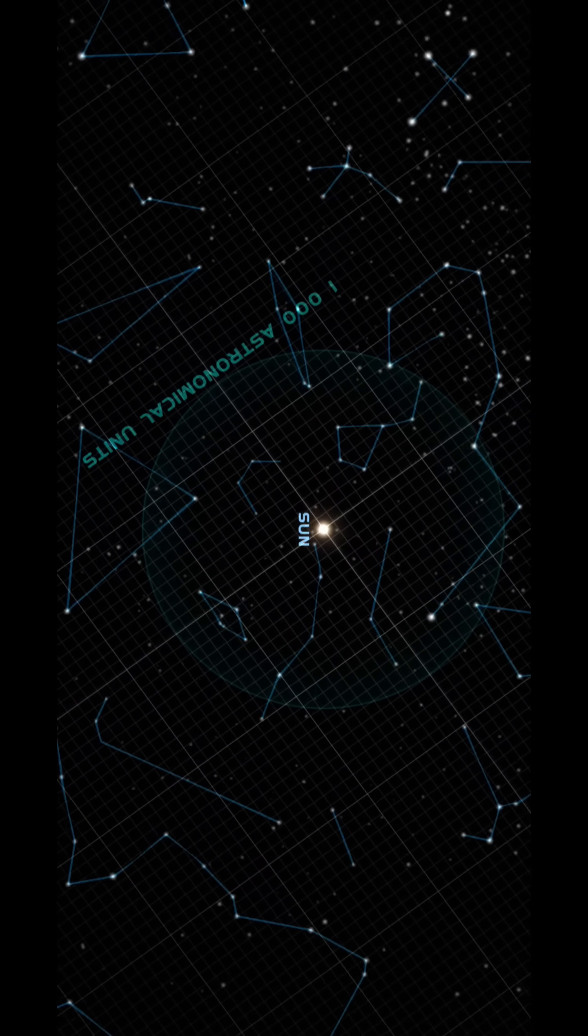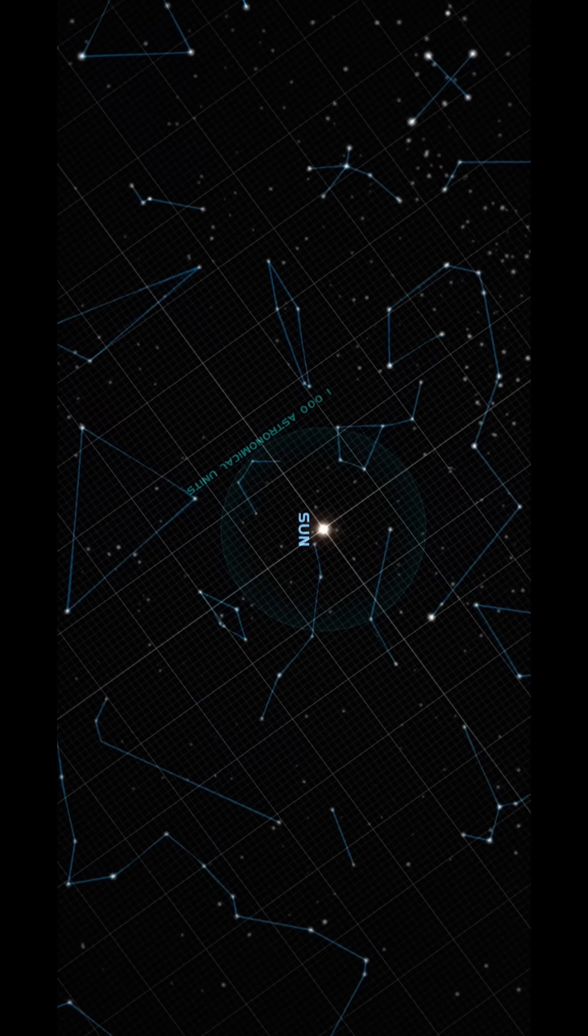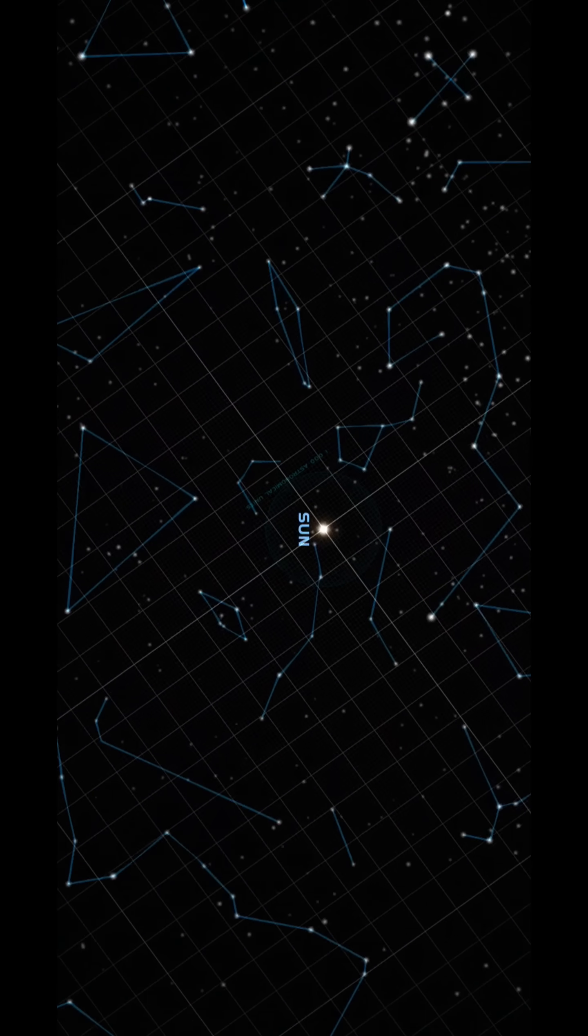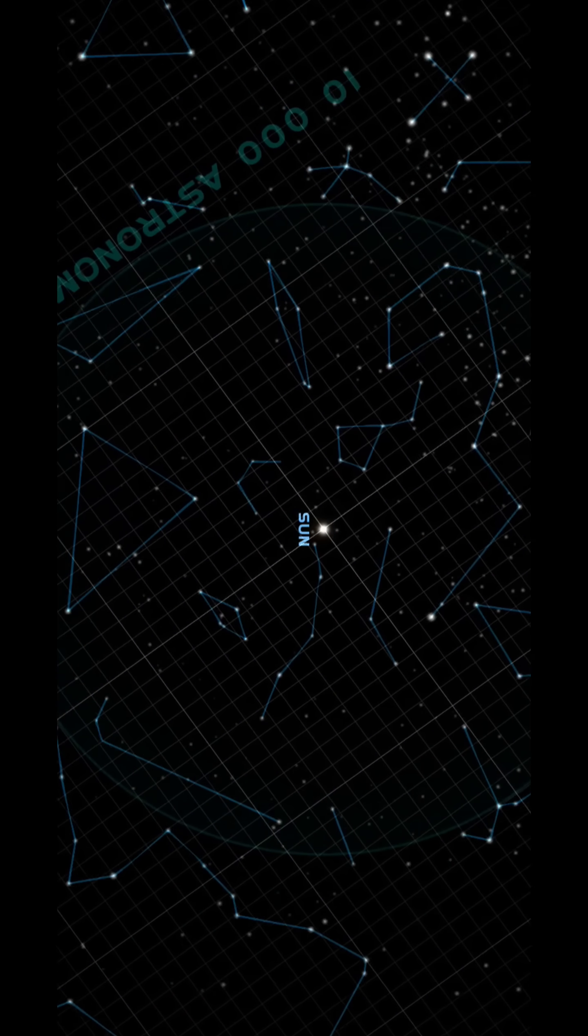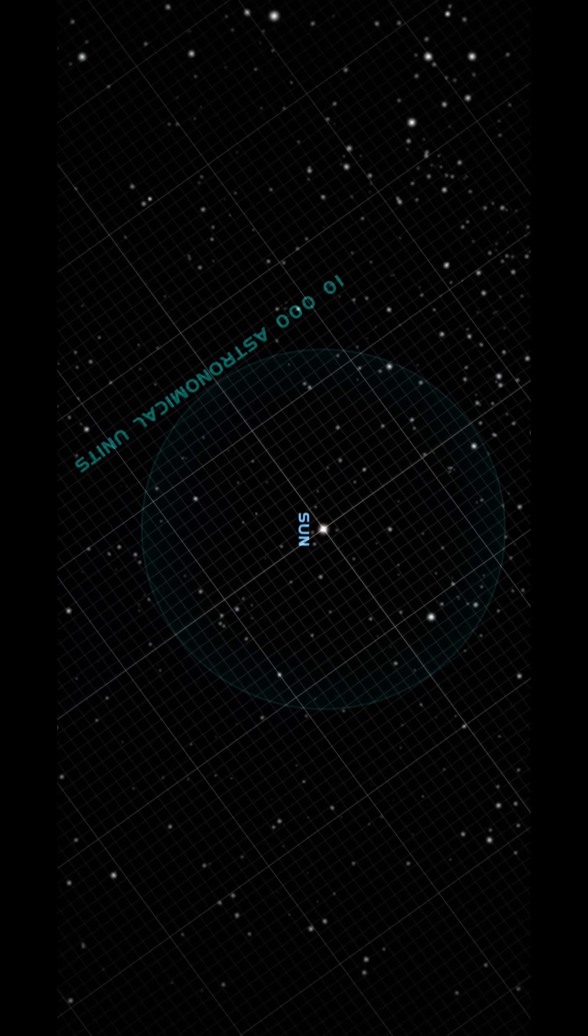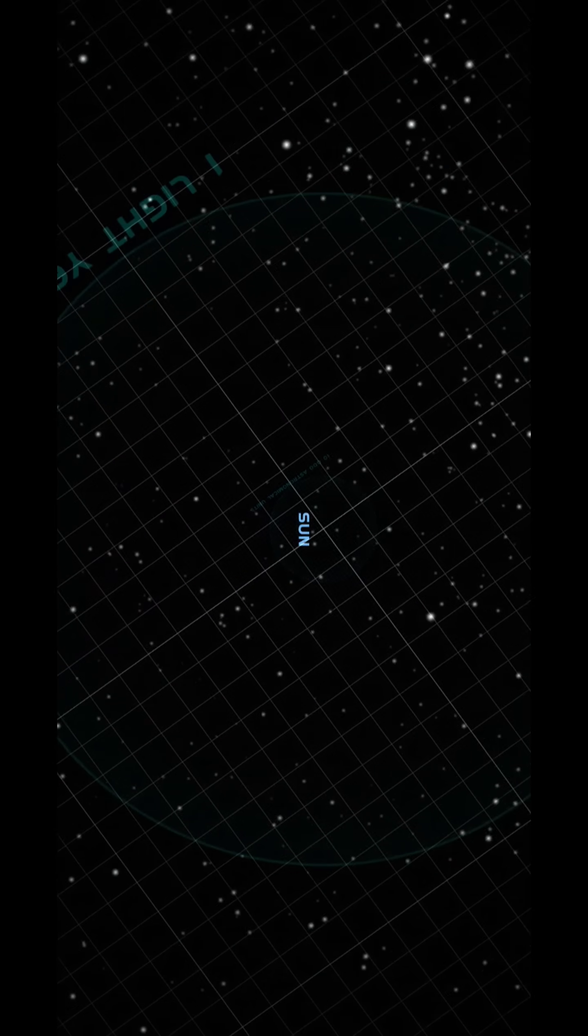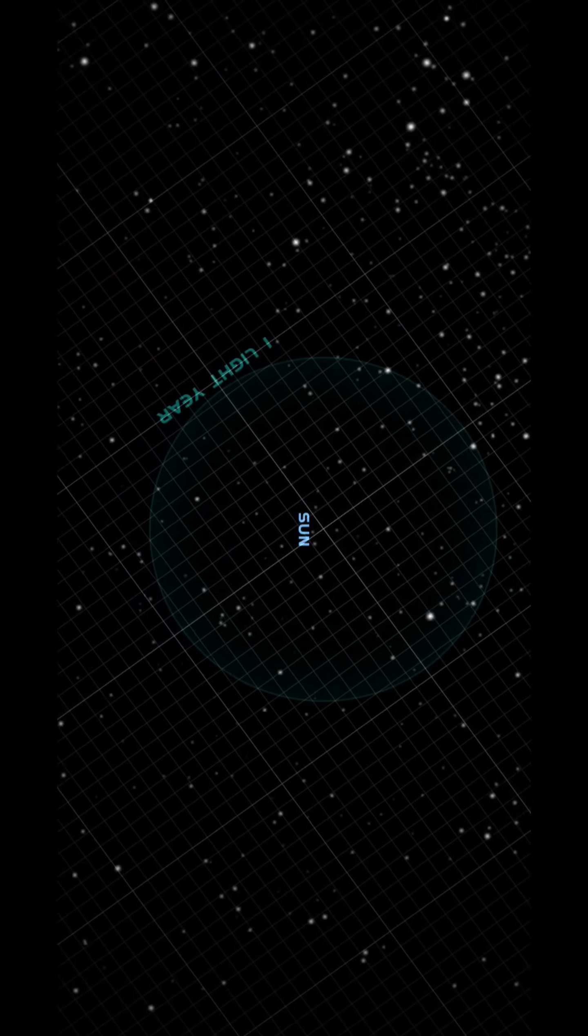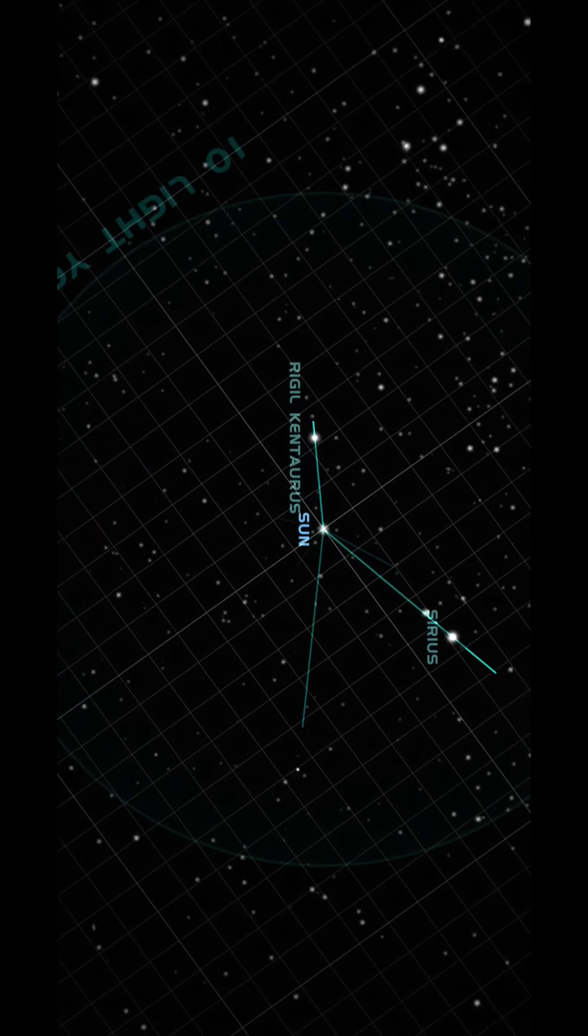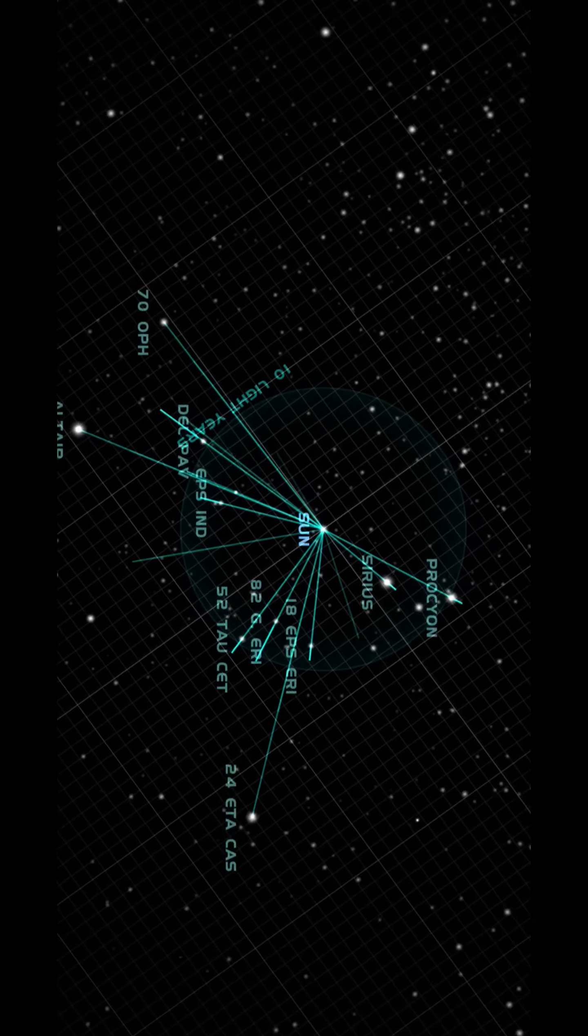It should be noted that the rotation of the sun is detected by observing the speed of the sunspot. The sun is a ball of gas, so it does not have to rotate as hard as solid planets and moons.